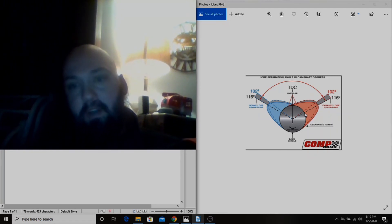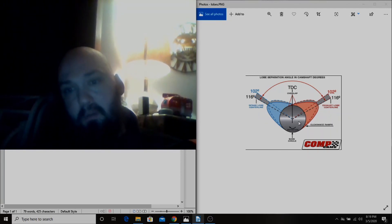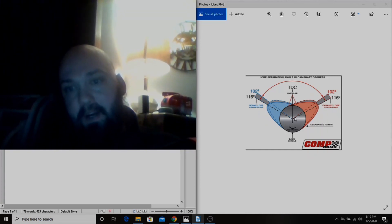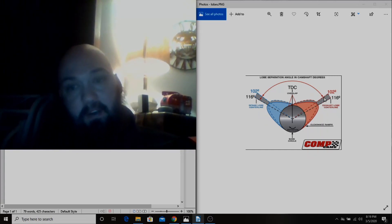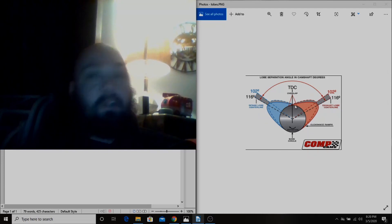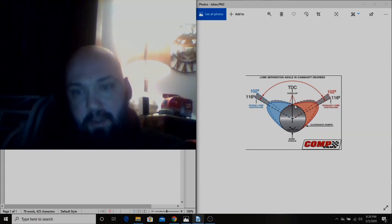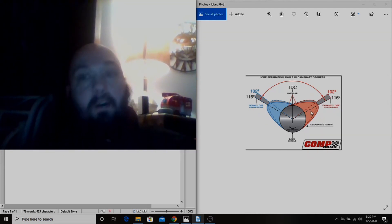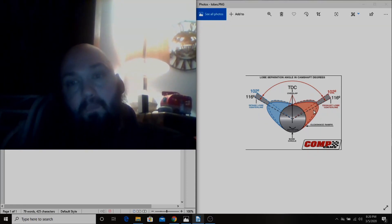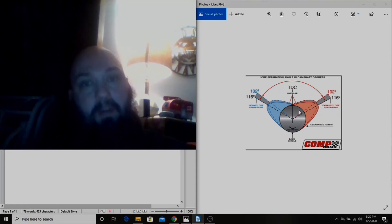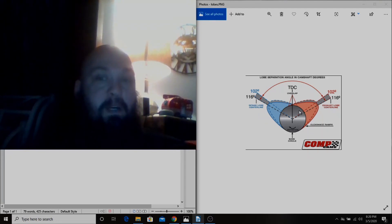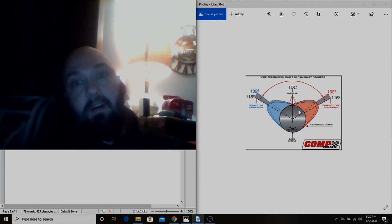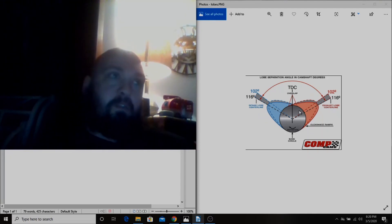That's why they do reduced base circle cams. If you do that you'll need 100 thousandths longer push rod, maybe, probably, but you should really measure it to be sure, always. Which is why I just stick with stuff like the Sloppy Stage 2 on an LS. Anything under 600 thou isn't going to be reduced base circle as long as it's not a regrind, so I just jam my stock push rods back in there and carry on.